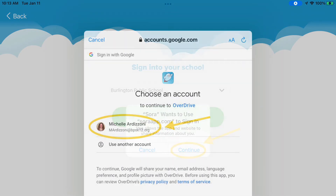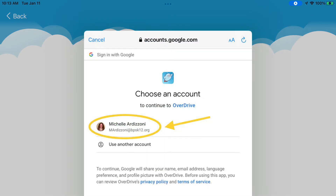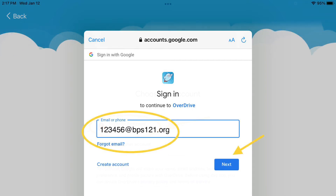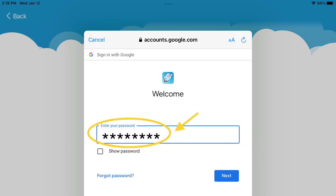If your Burlington Public School Gmail account appears because you are logged in, just give it a tap to continue. However, if you are prompted to enter in an email, enter in your six-digit student ID number, your LACID number, followed by at sign bps1to1.org. Here, enter your password.